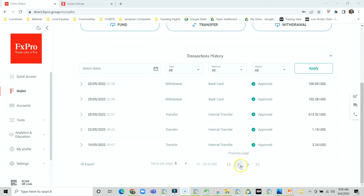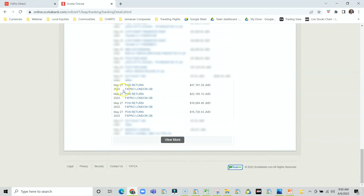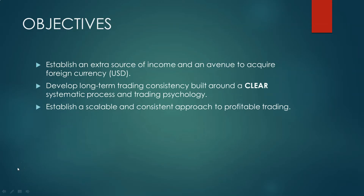So they broke it down: $102, $100, then $300 and $141. After that, on the 27th of May, which is about two business days later, I saw that the funds actually hit my account — $47,000, $22,000, $16,000, $15,000 — because they split up the transfer and the money was credited to my bank account. This is the first objective: I want to give you the knowledge that you can translate into cold hard cash and have another income stream, preferably in foreign currency.